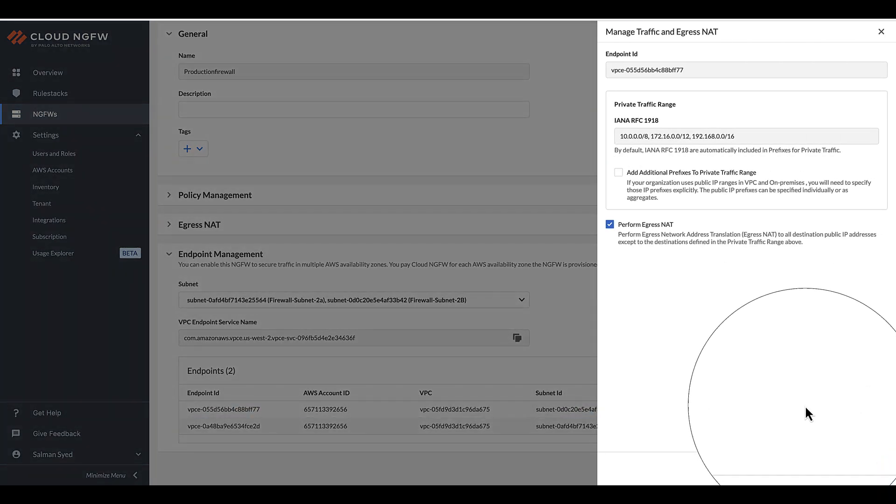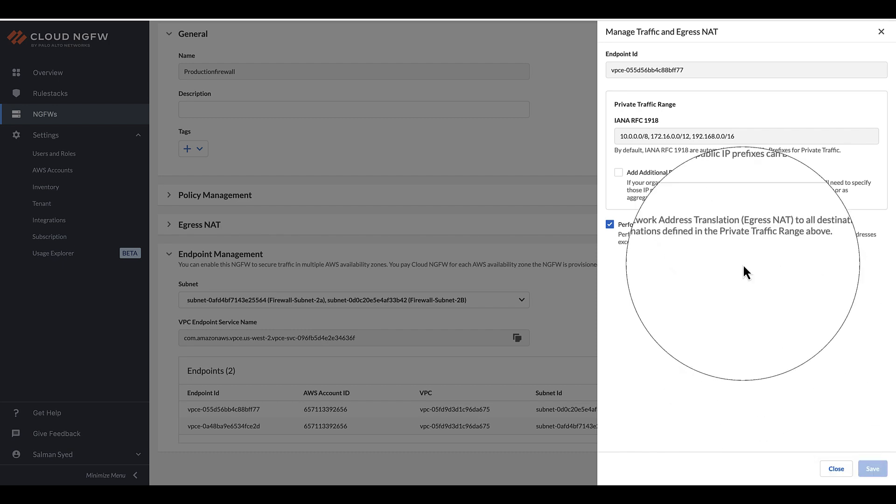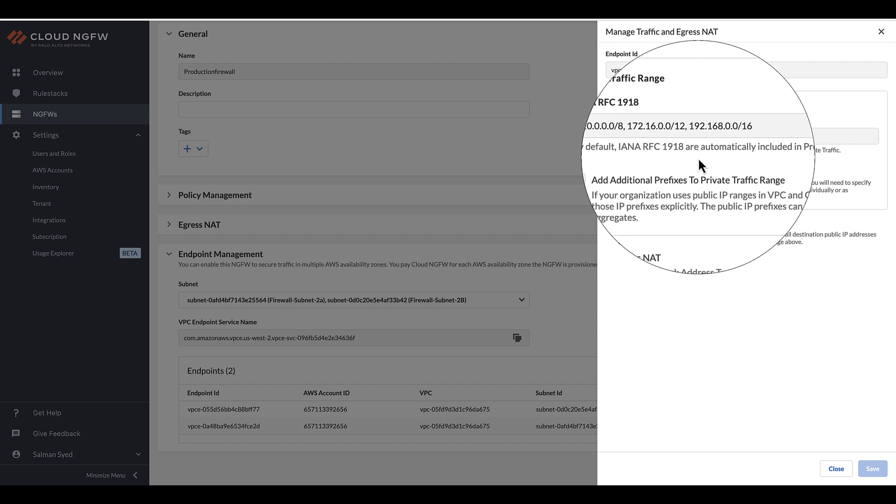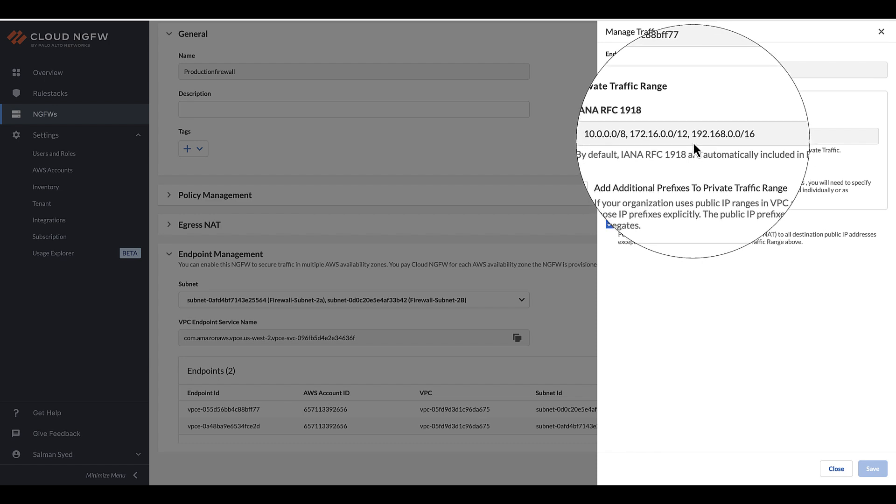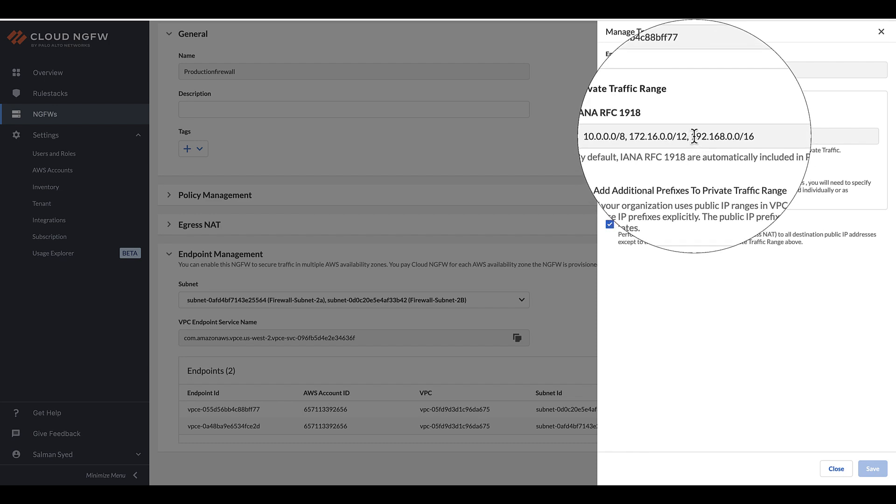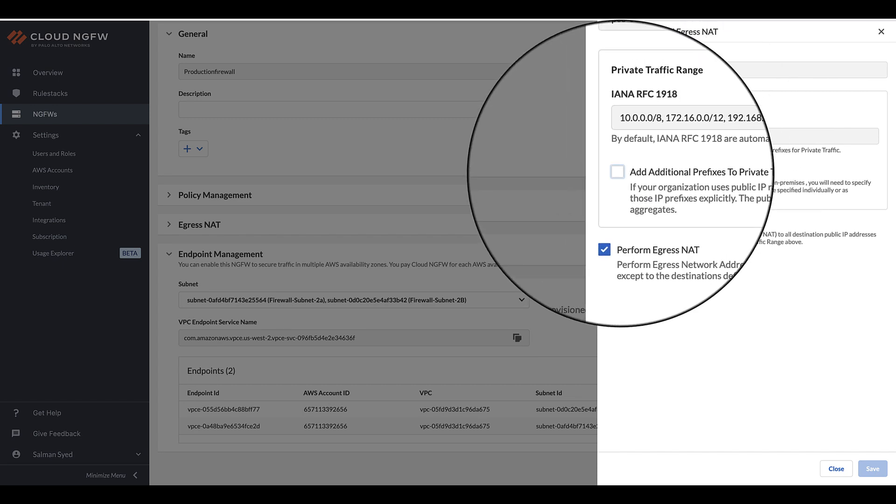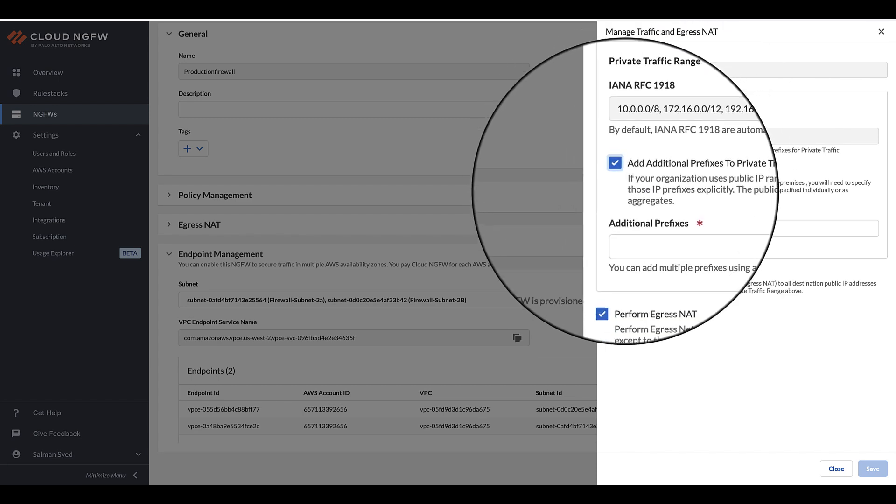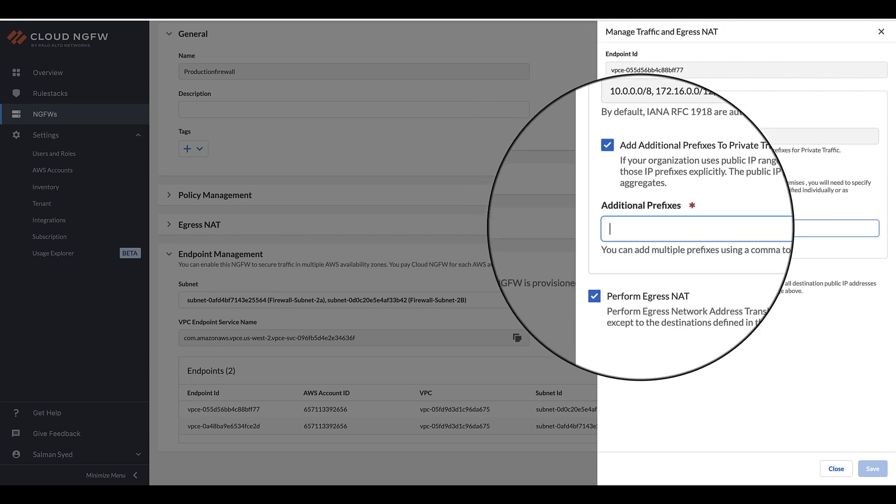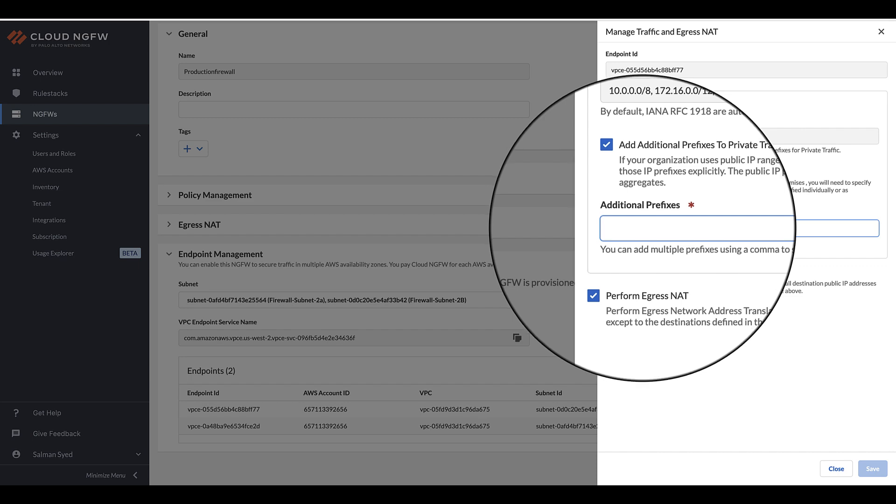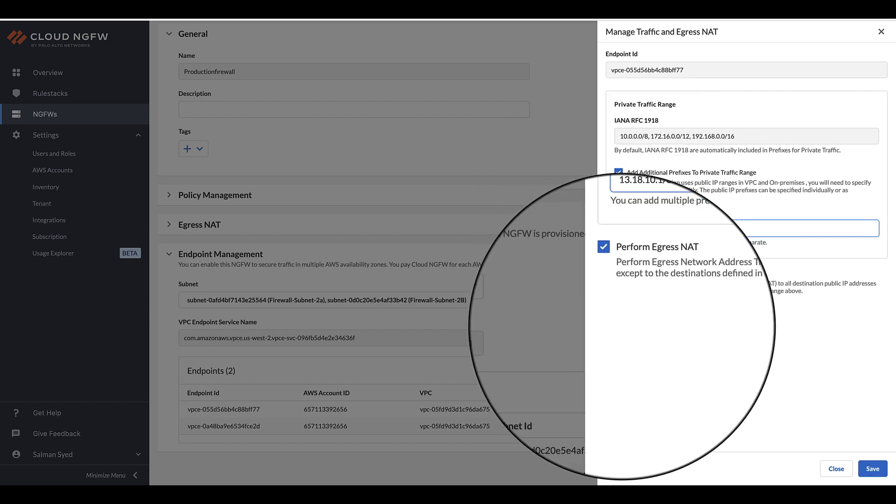Cloud Next Generation Firewall, NGFW, gives you the ability to set the private traffic range for each endpoint. By default, the private traffic range prefixes consist of the VPC-allowed IP address ranges as defined by the Internet Assigned Numbers Authority. If your organization utilizes public IP ranges in both the virtual private cloud, VPC, and on-premises environments, you will be required to explicitly specify those IP prefixes, either one-by-one or as aggregate ranges.